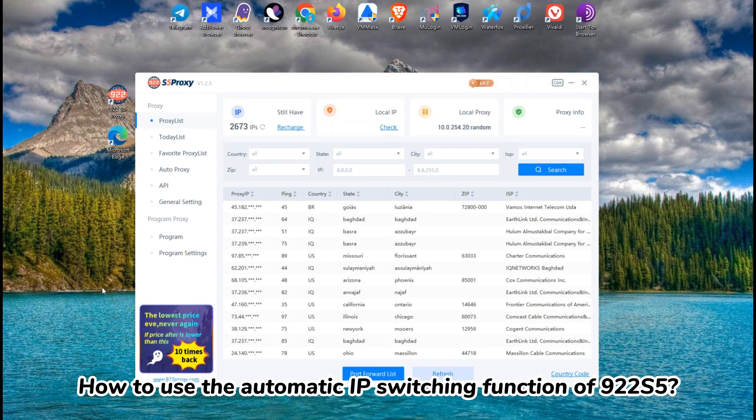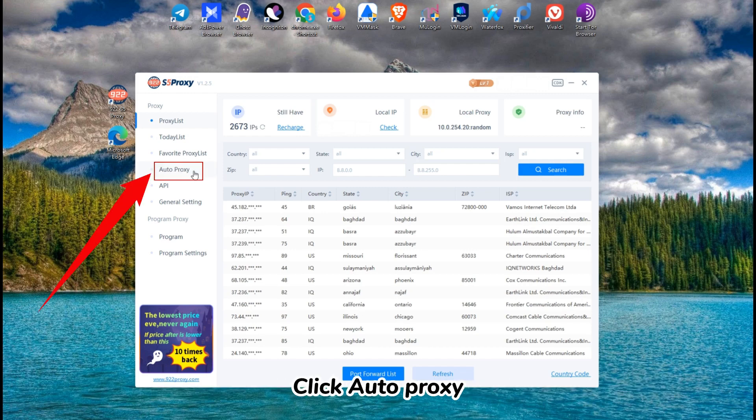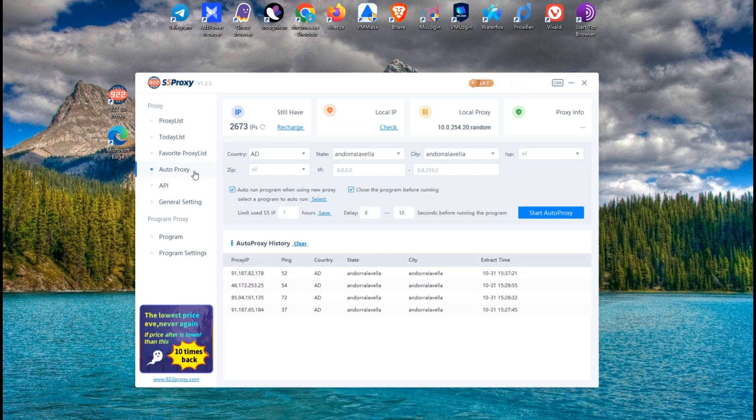How to use the automatic IP switching function of 922s5. Login to 922s5 client. Click Auto Proxy.